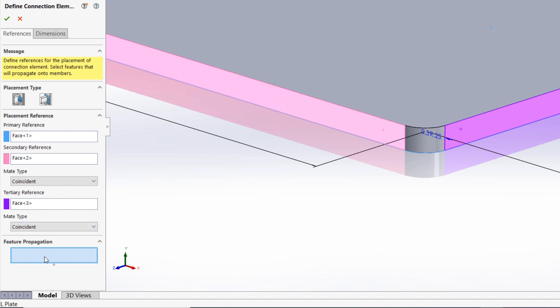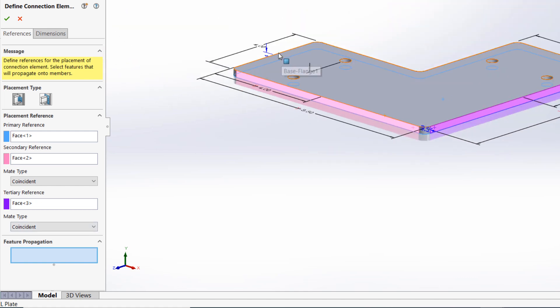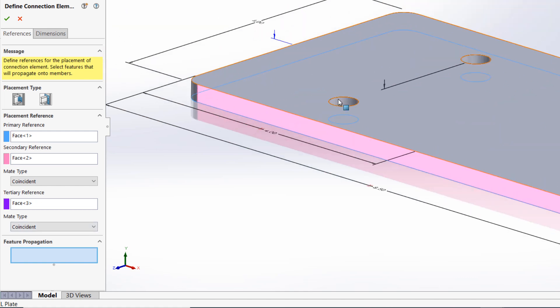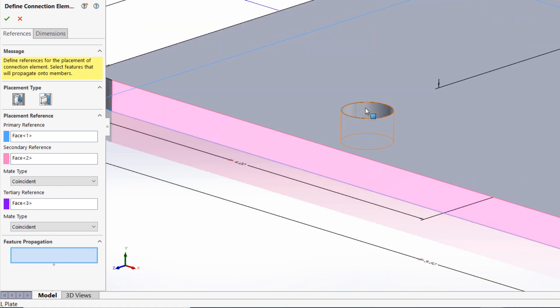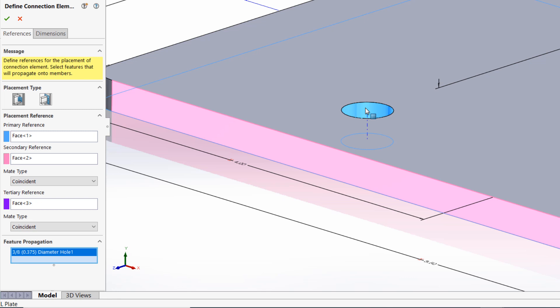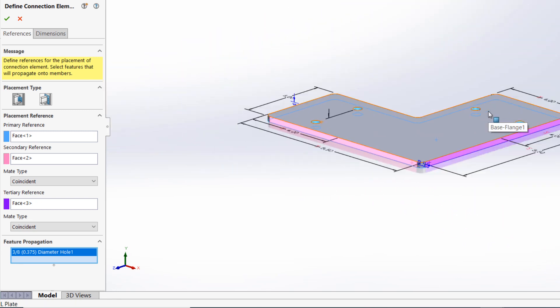Finally, we'll specify any features we'd like to make available for propagation to the structural member that we apply the element to. Selecting a face of the hole wizard feature I created will ensure that the holes can be propagated to the structural members if desired.